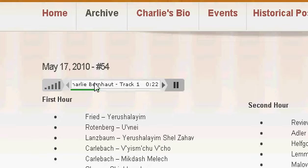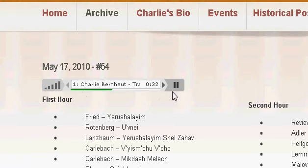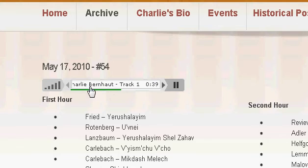If you give it a few seconds, it's going to load until the end, and then you'll be able to fast forward and rewind completely to any part of the show.